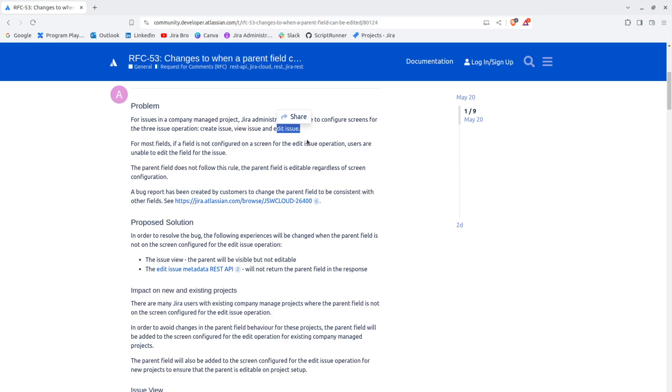That is the very first screen when you click on create. You also have the edit issue when you're editing some of the fields or adding a comment, which is also considered to be an editing of the issue.